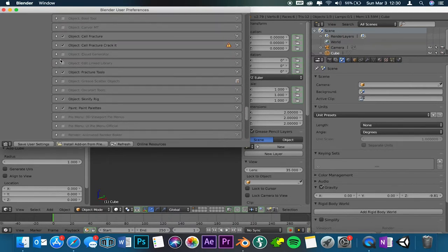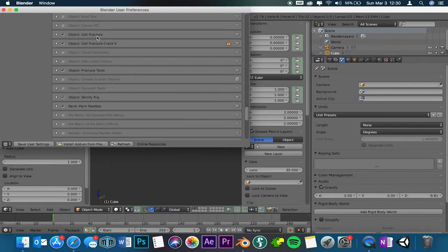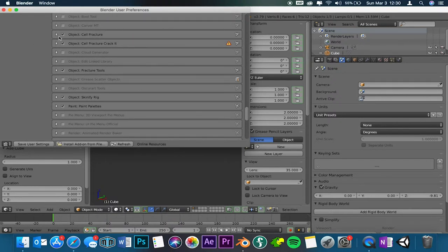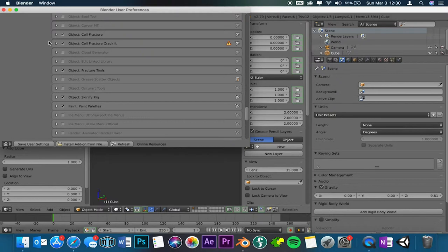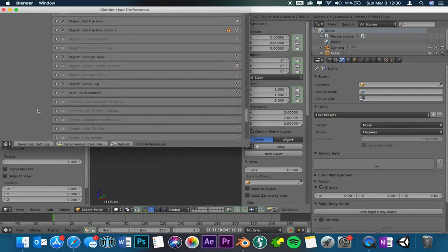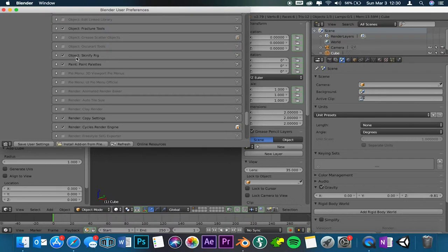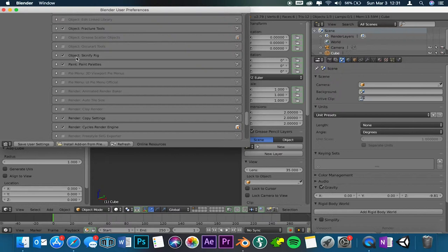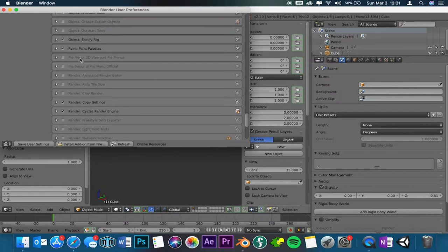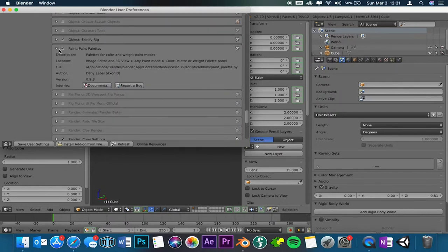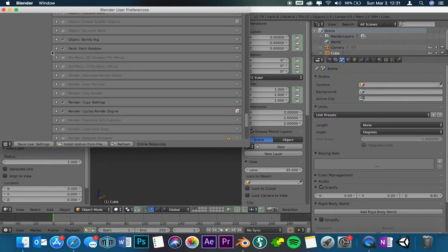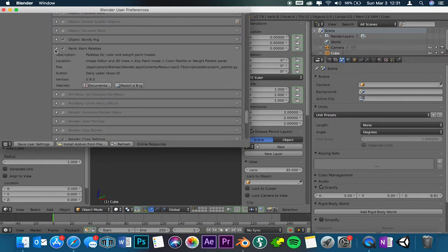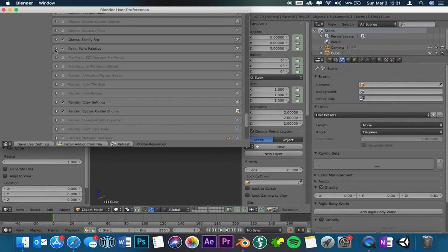Object, we have cell fracture, cell pressure crack it, and fracture tools. That helps when you're trying to crack an object or explode an object or something like that. It just helps with the cracks and the fractures to make them look very clean and like they're supposed to. Skinify rig, not sure what that's used for, but you want to use that whenever you're rigging because if you don't use it some funky stuff happens with the characters. Paint palettes is when you're in paint mode or weight mode, then you can change the color. Any kind of mode, any kind of painting mode, then you can change the color of whatever you're painting.